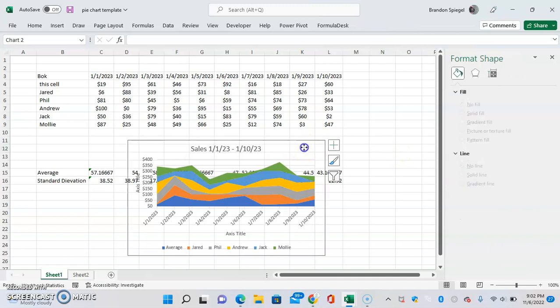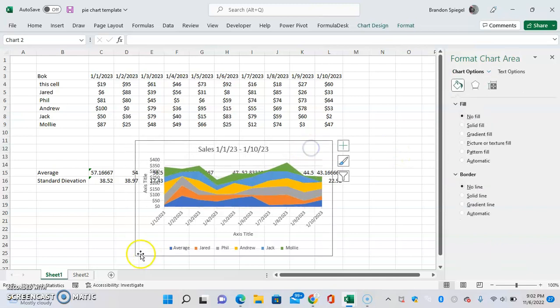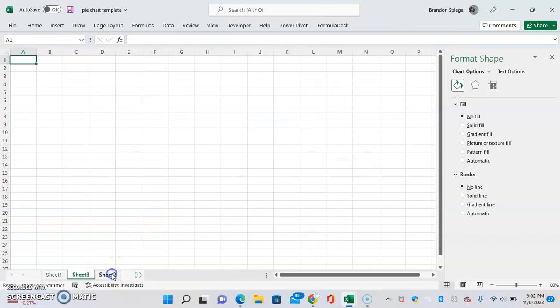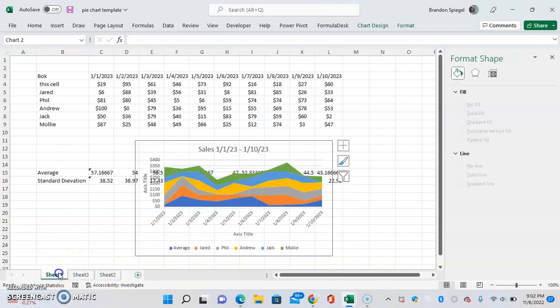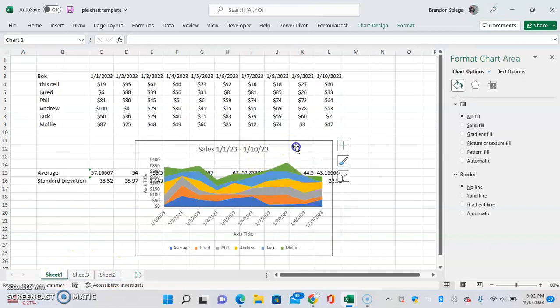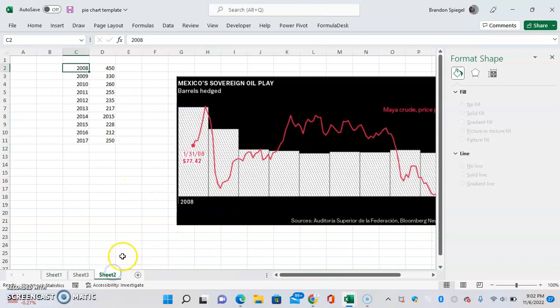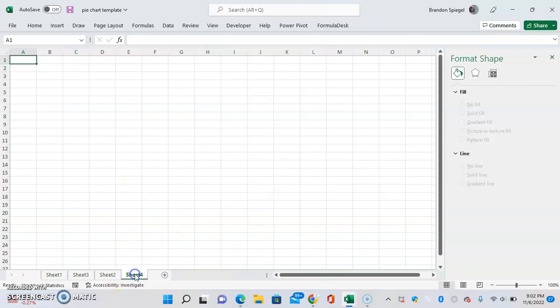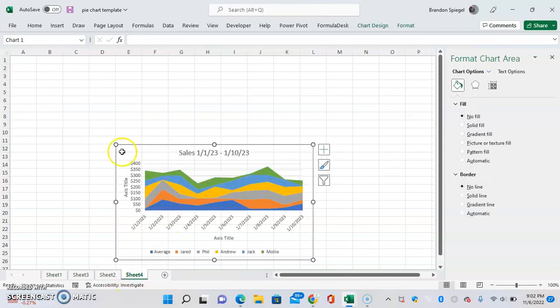And now you can see we can just put this on a new sheet. Control X, put this on a new sheet, Control V.